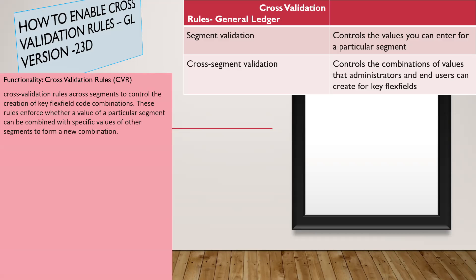The cross-validation rules across segments to control the creation of key flexfield code combinations in the application. These rules enforce whether a value of a particular segment can be combined with the specific values of other segments to form a new combination or not.